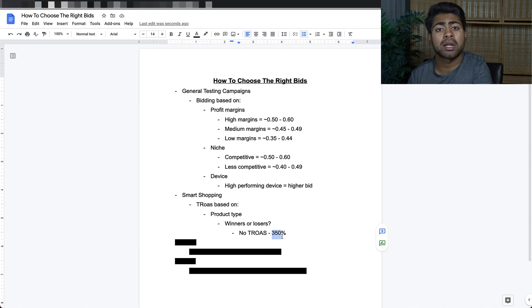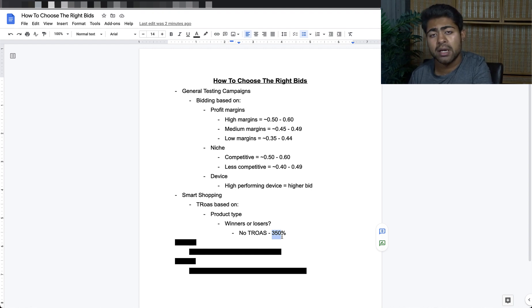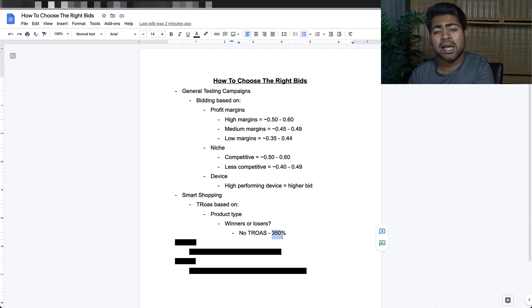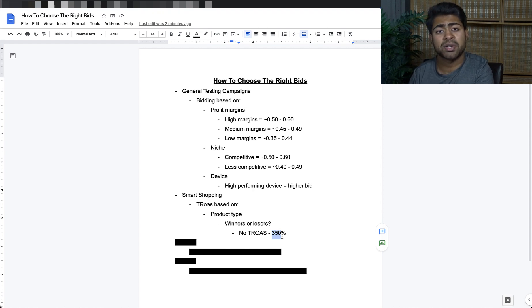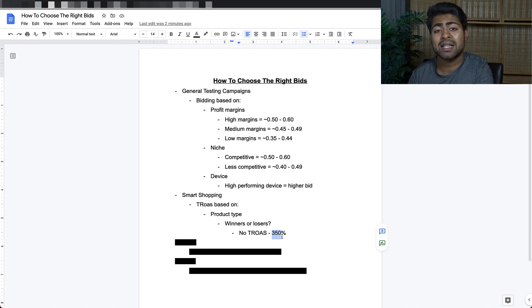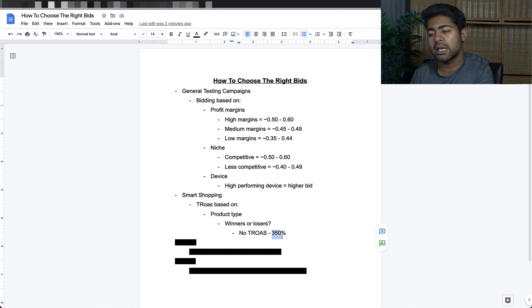The higher you go with target ROAS percentage, the lower amount of traffic you're going to get, and your conversions will be impacted as well because smart shopping campaigns work on data. If it's not getting a certain amount of sales within a given time period, it's just not going to perform at all. Having a 500% target ROAS doesn't mean it's going to achieve that — it might even get you zero sales because it can't get any data to work off of. That's why you want a realistic bid when it comes to smart shopping campaigns.